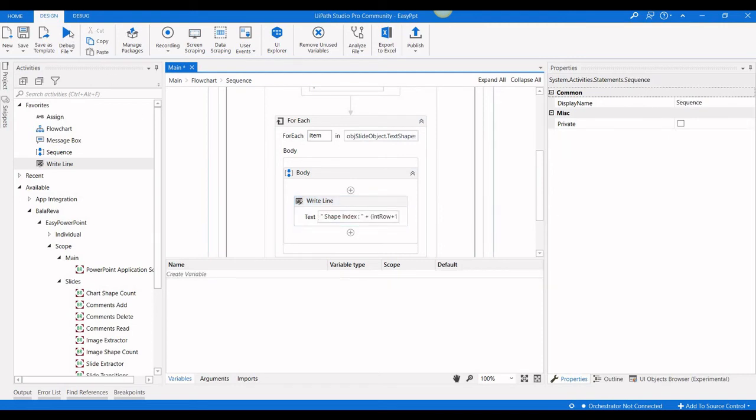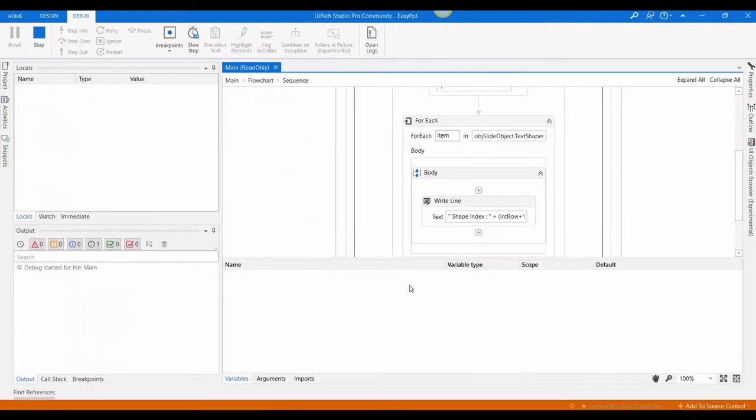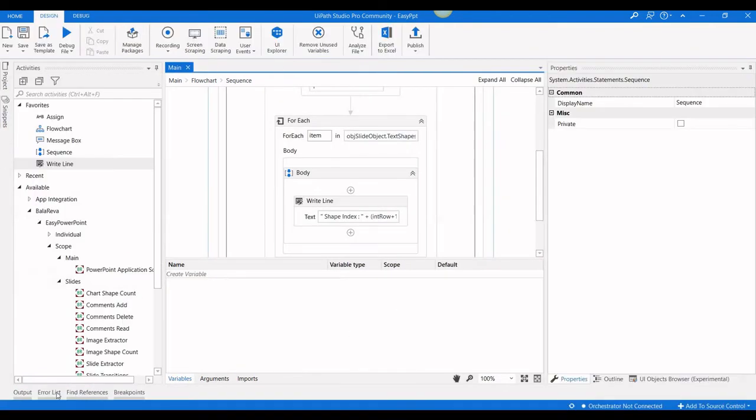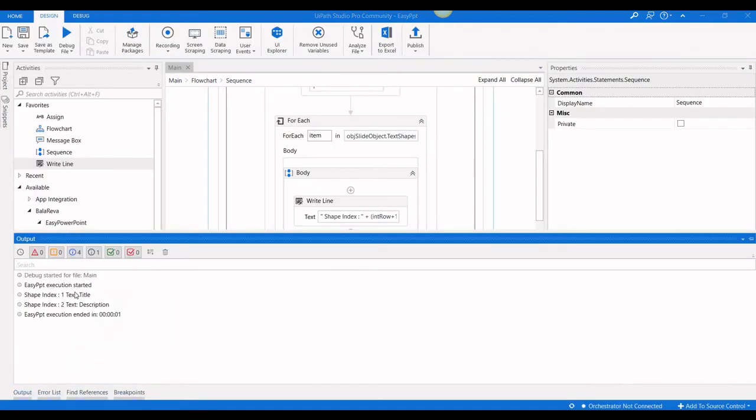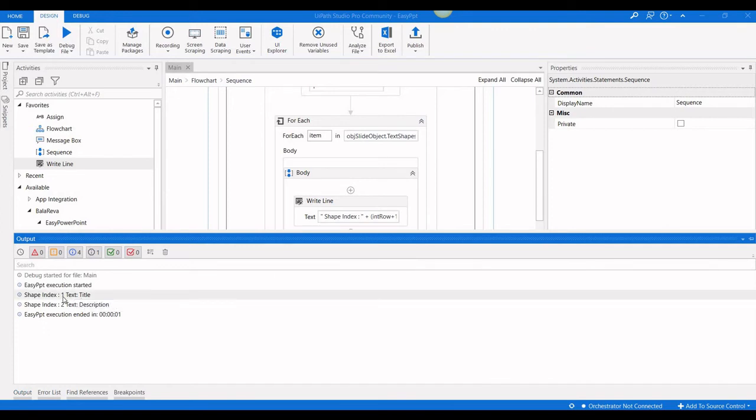I'm going to execute the process. Here we can see the title is index number one and the description is index number two.